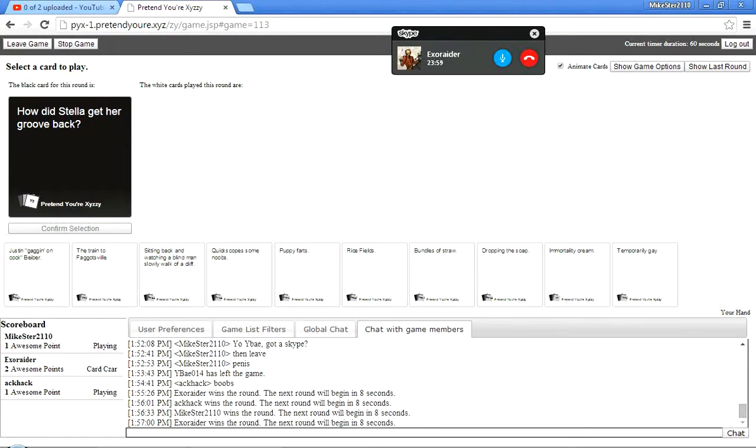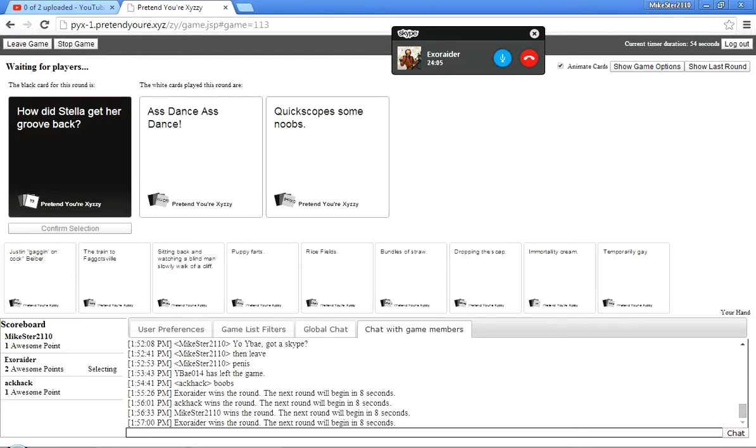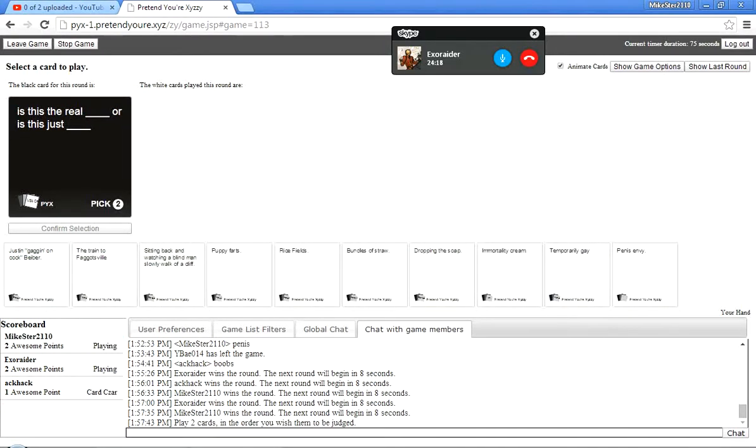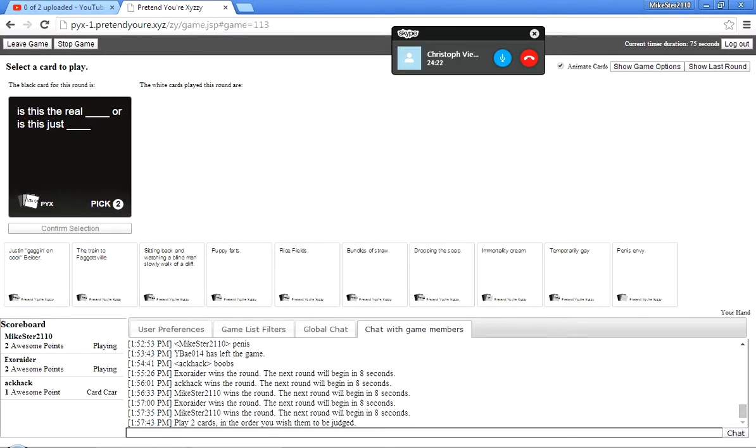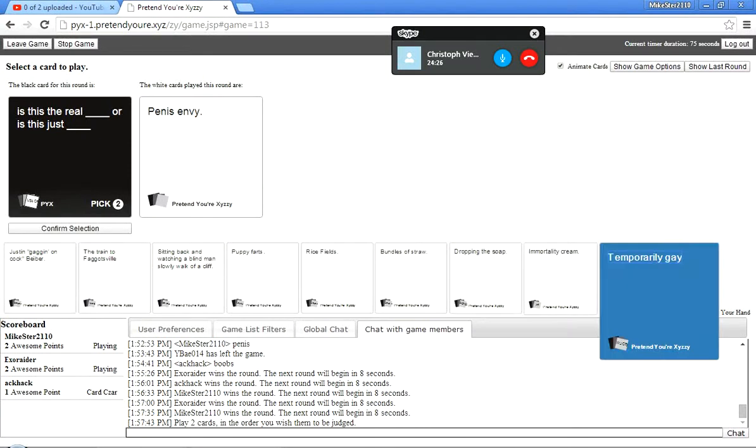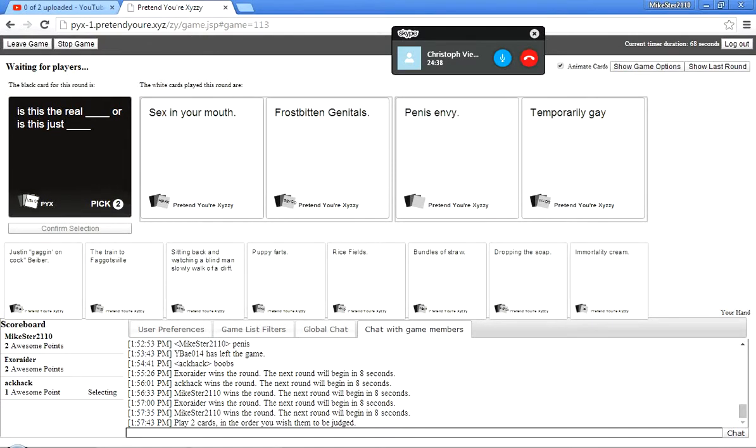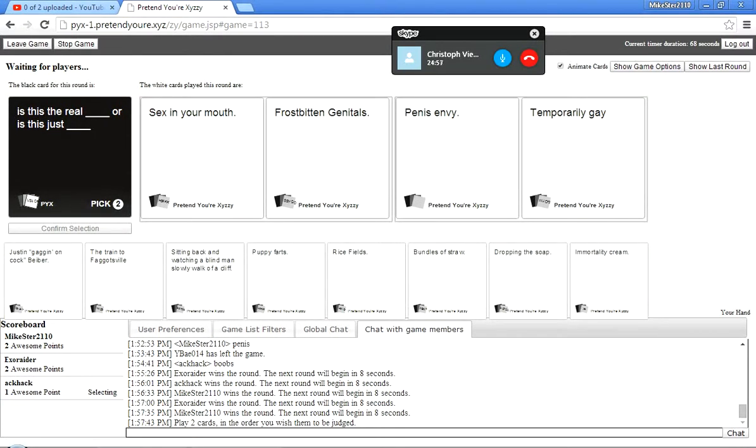Actually, one of my videos I'm posting up on YouTube is I put I'm playing Plague Incorporated and I made my virus ISIS. Is that ISIS invade everywhere? How did Stella get her groove back? Ass dance. Ass dance. Quickscoping some noobs. Yeah, boy. Oh, baby. A triple.